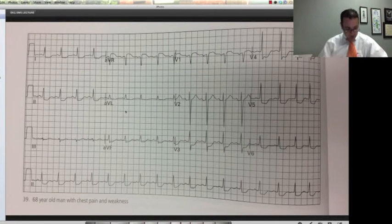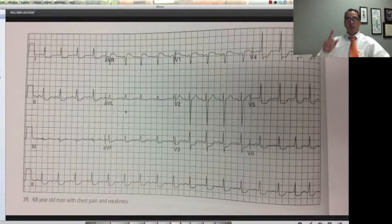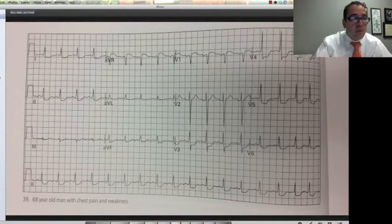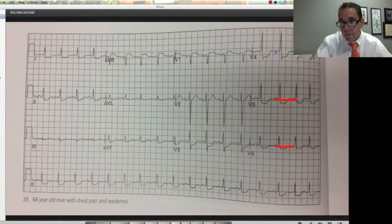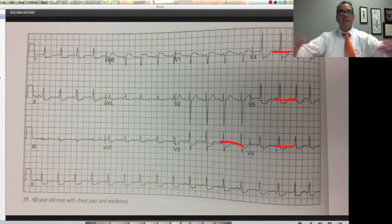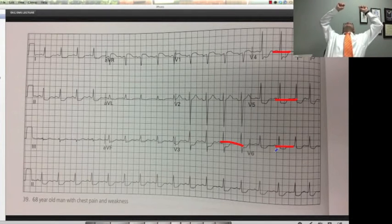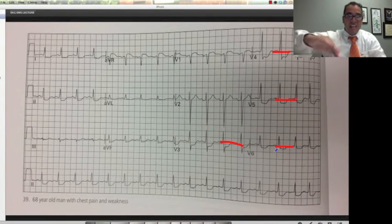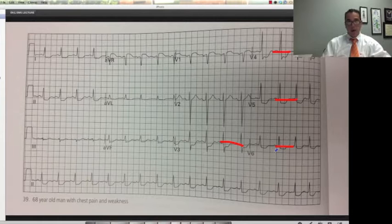This other EKG — 38-year-old man with chest pain and weakness. Look at those deep ST segment depressions there — really, really deep. Whenever you see that, this is the kind of EKG you would flip around and look at under the light, because then you get ST elevation. This could be a posterior ST segment elevation MI.